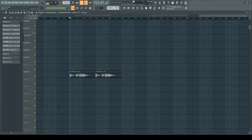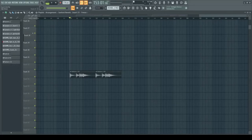What's up guys! Today I will be showing you how to create a pad out of any sound you want using free plugins.